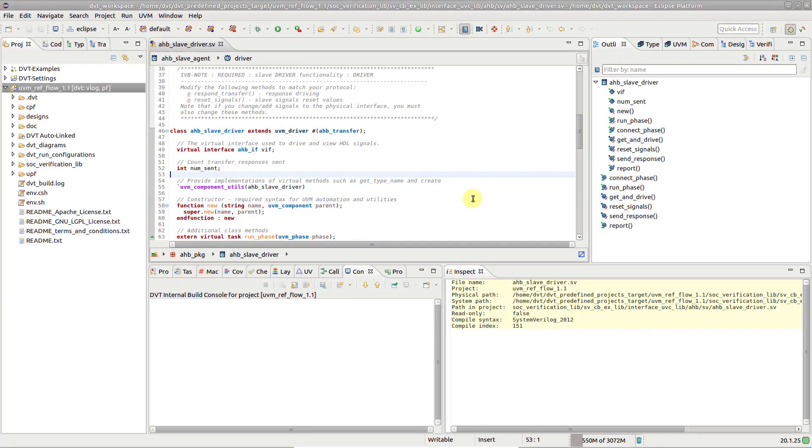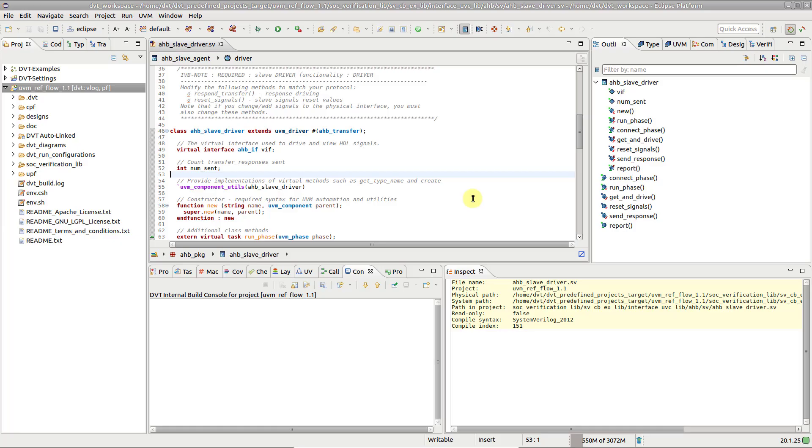Large UVM projects are often hard to understand and even harder to debug without the proper tools. The DVT-Eclipse IDE can help you employ visualization techniques, fast and precise navigation and search capabilities, as well as smart automated code completion.